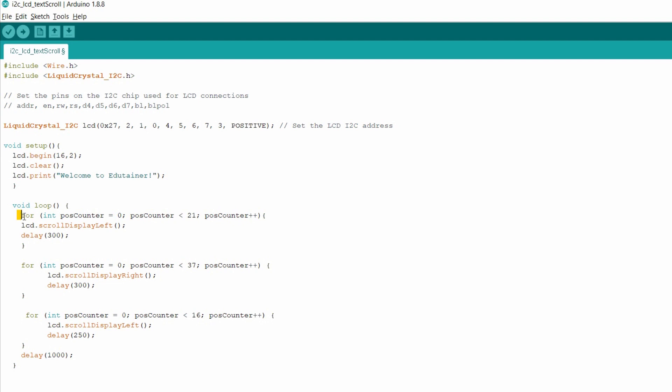Inside the void loop function, the for loop is used and you can see the counter is initialized with 0 and the condition is 21. Here the 21 is used because if you count the letters in the sentence Welcome to Edutainer, you will find there are 21 letters. So we need this loop till the 21 position.